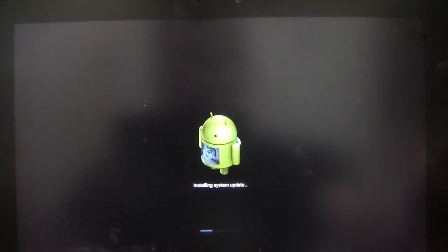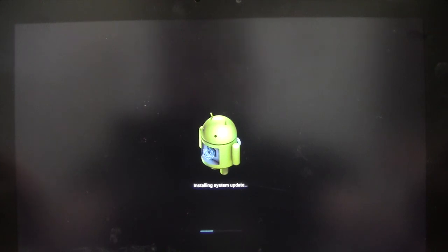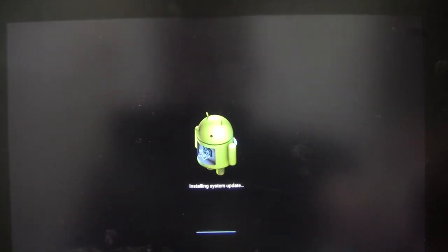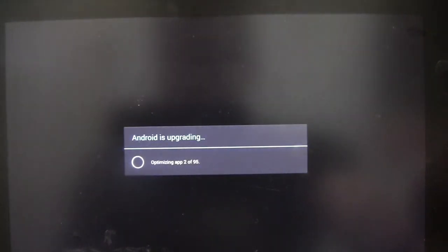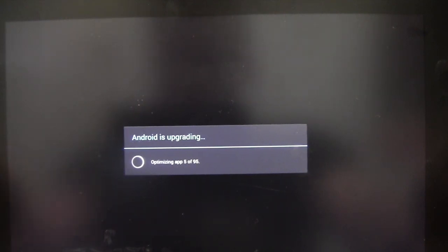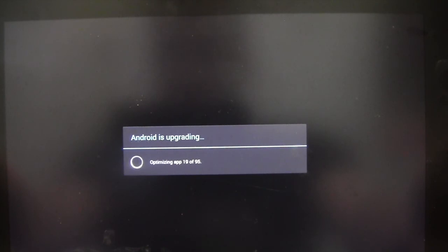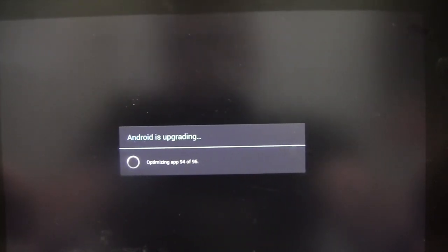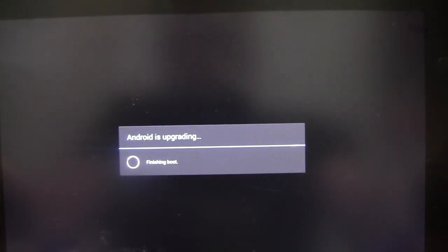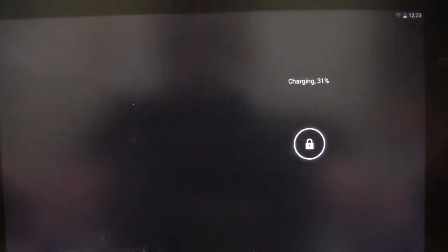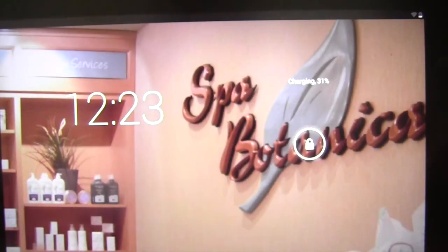You can see the update running now. Now it's optimizing all of the apps during the update. Starting System Apps and finishing it booting into Android.